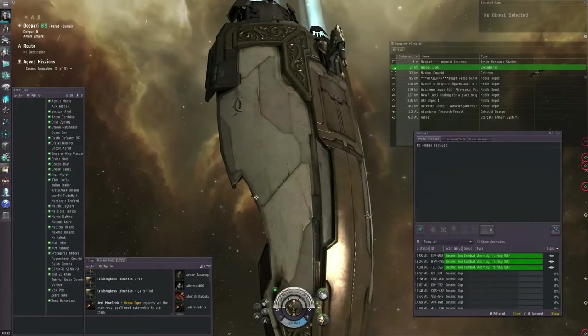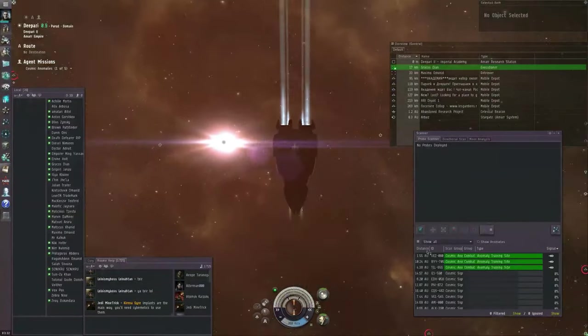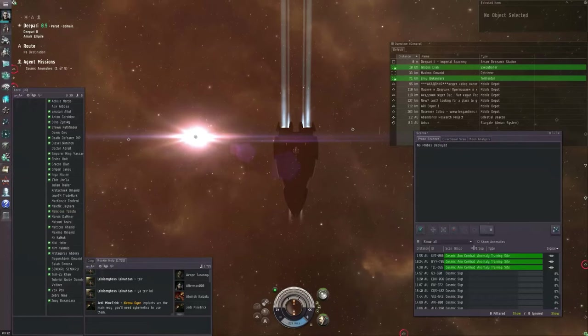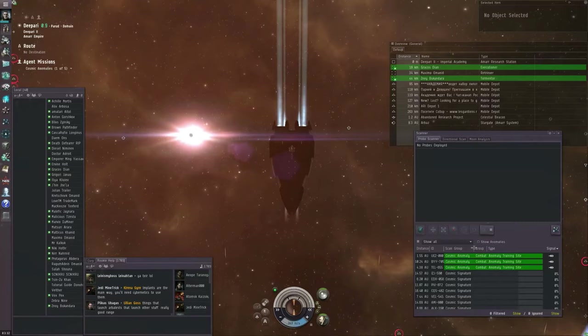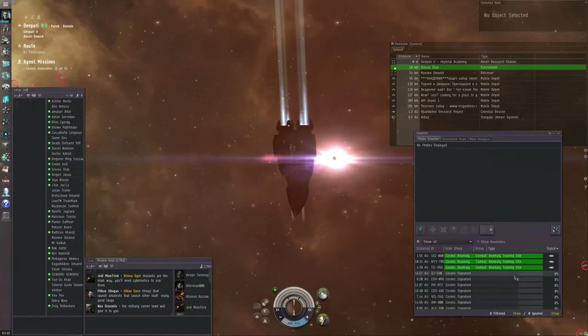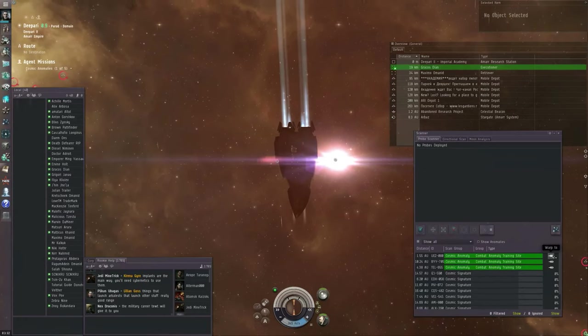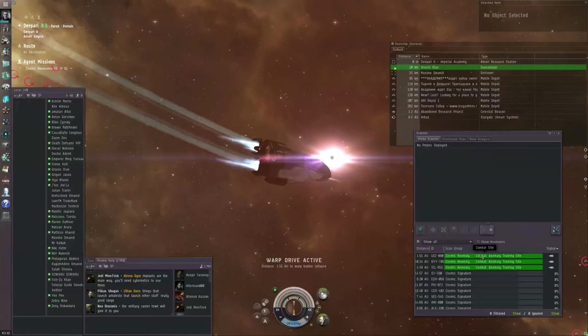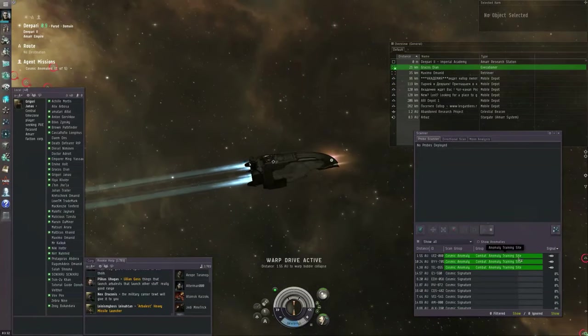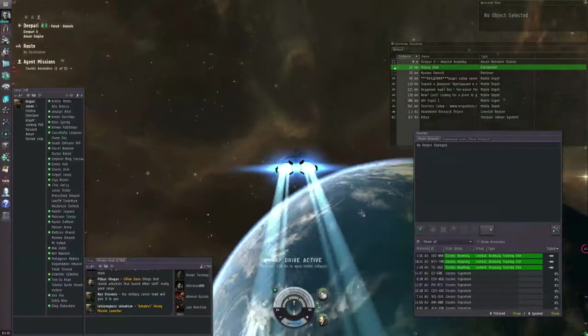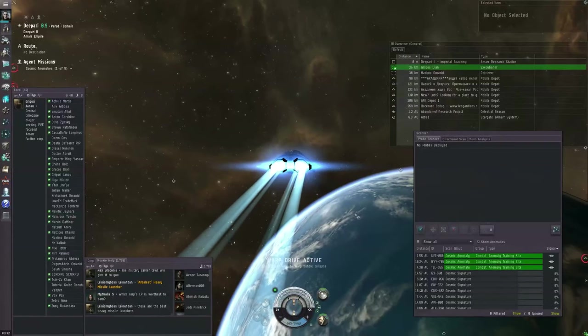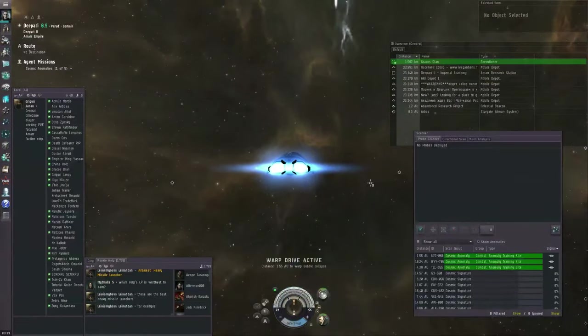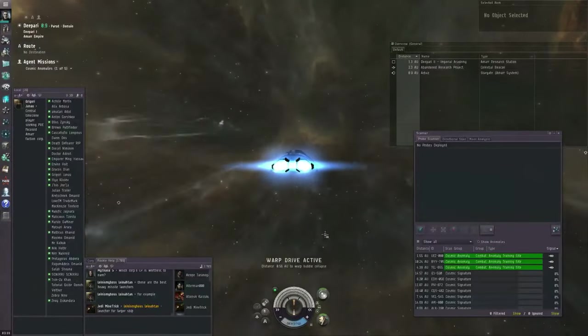You'll notice that you already have three green bars here. These are cosmic anomalies. Any ship that you fly will be able to find cosmic anomalies, even if it doesn't have probes on board. Your agent wants you to warp to one of these cosmic anomalies. Just click on any one of the warp to buttons. Make sure it says Combat Anomaly Training Site. If it doesn't have the word training in it, then that's a real exploration site and you're likely going to die.